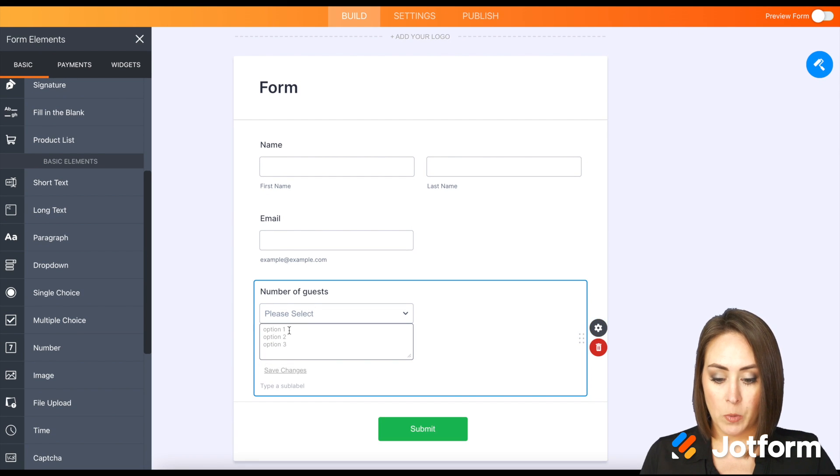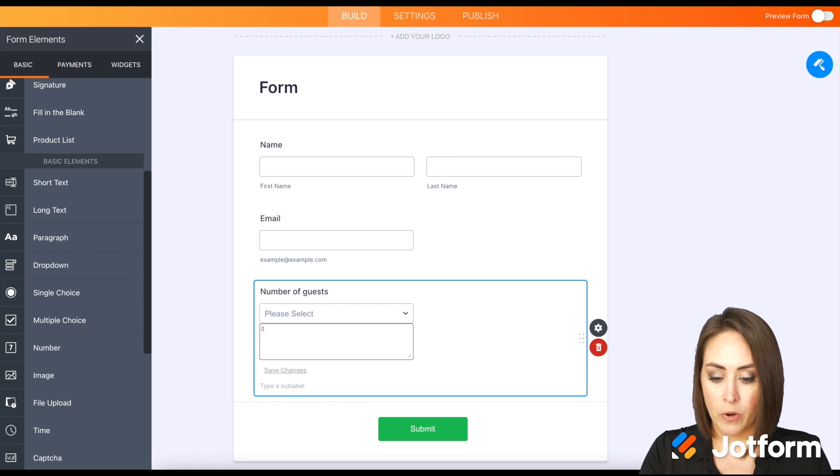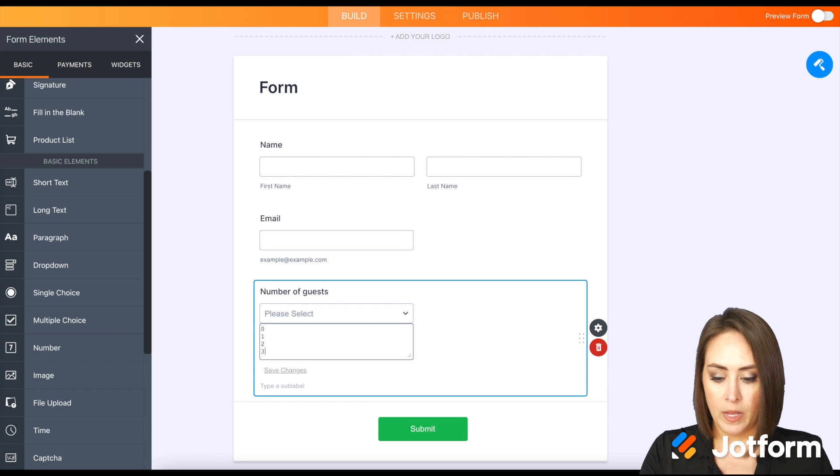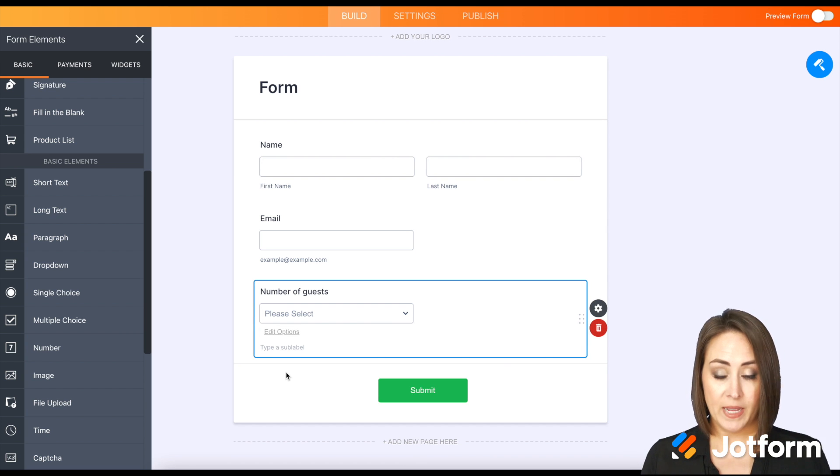Let's edit the options. We want to give them an option to bring no one, so zero and then one, two, and let's say three is going to be the max.